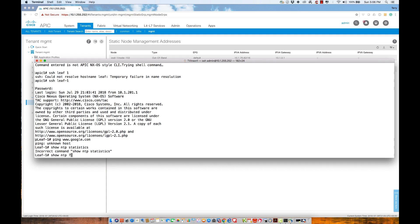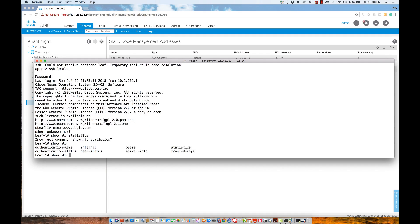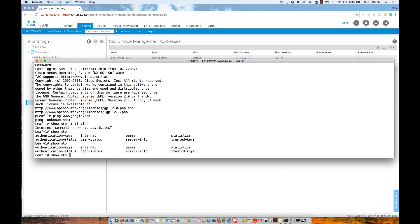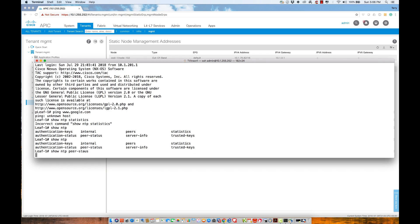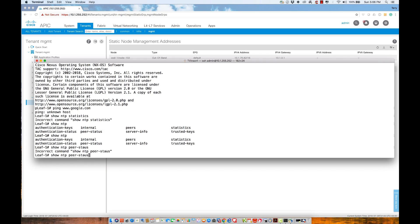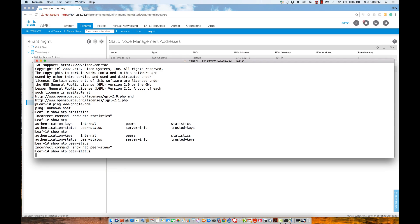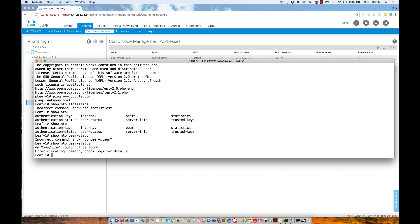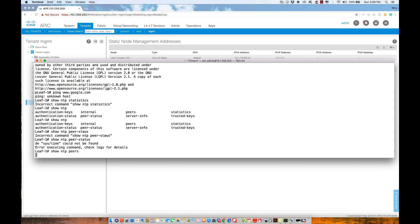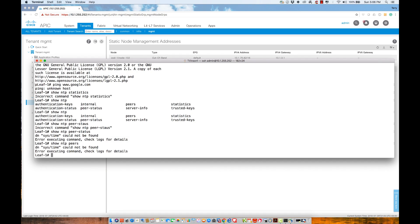let me see what my options are here. I forgot what my keywords are. We'll say peer status. Fat fingered it. Peer status. We look at the output here. What we're going to see here is there's nothing for me to see. If I say show NTP peers, I have no time protocol.